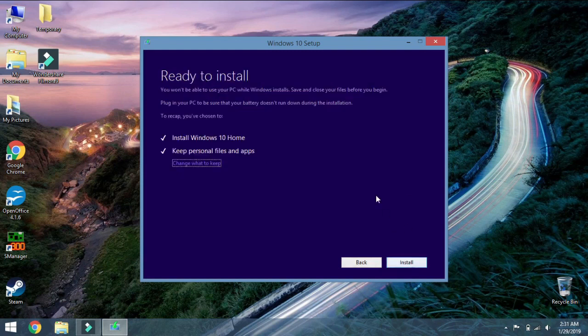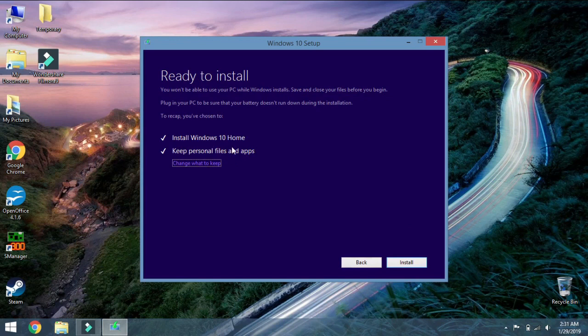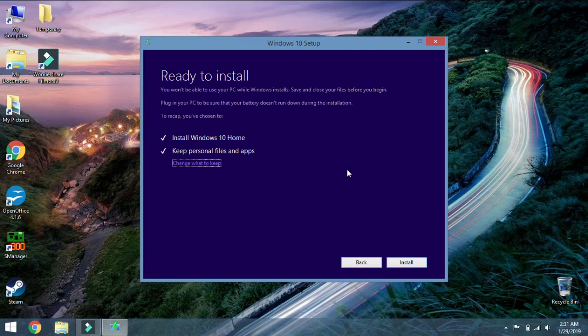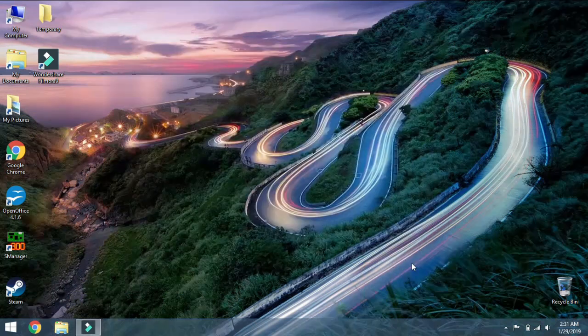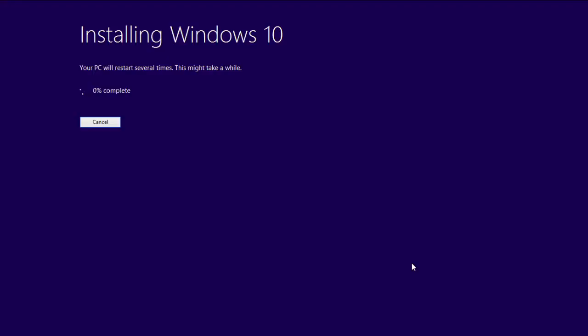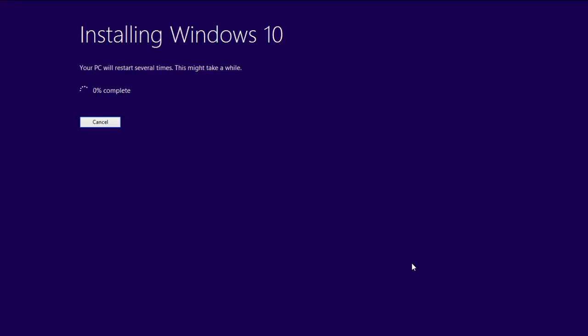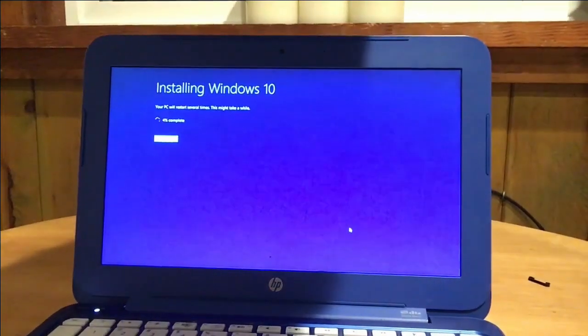It's going to install Windows 10 Home. It's going to keep all my personal files like I want because I want this to be a smooth and easy process. We're not going to be using the PC after this so after I press Install I'm going to stop this video and turn over to my phone. Let's begin.